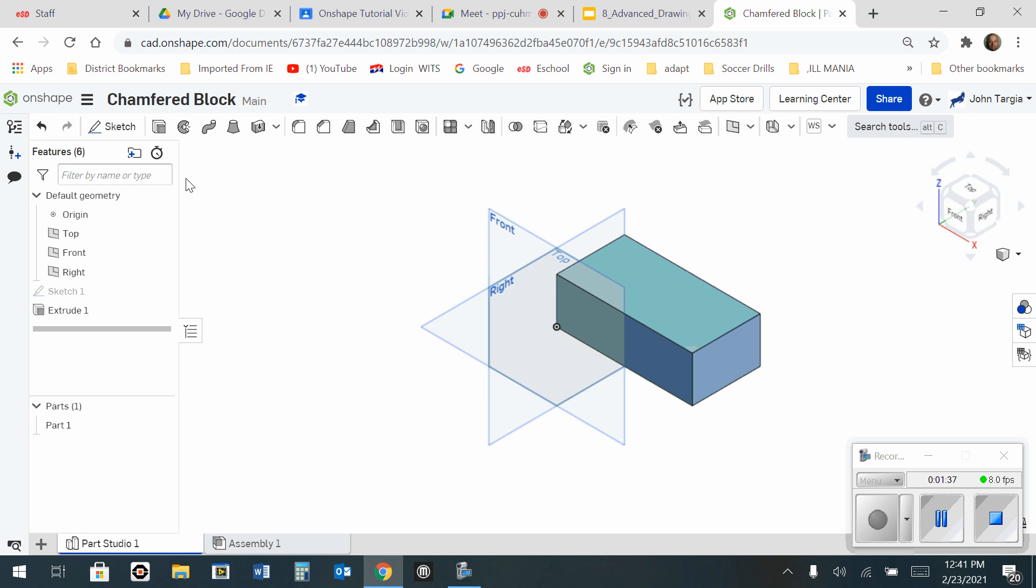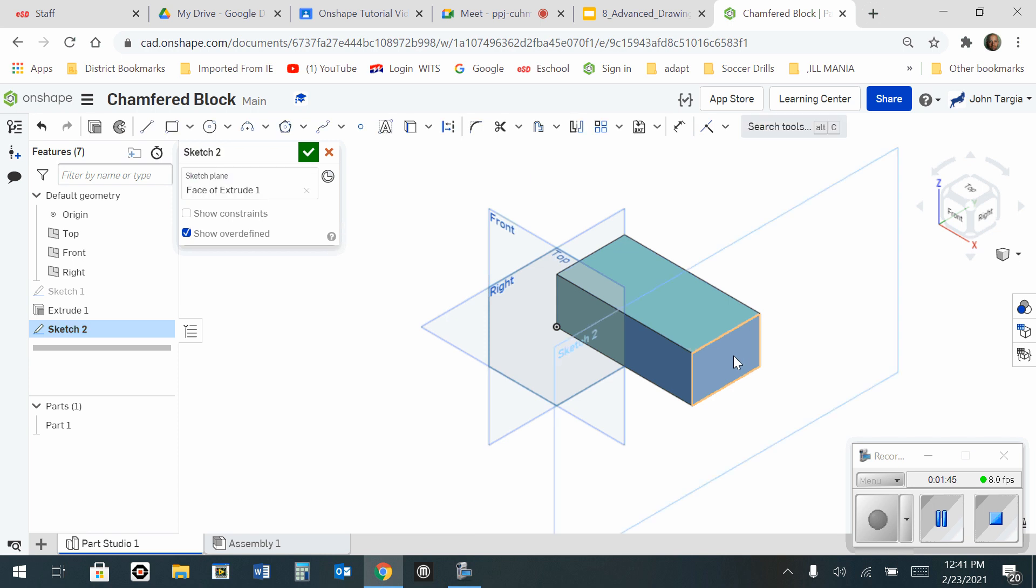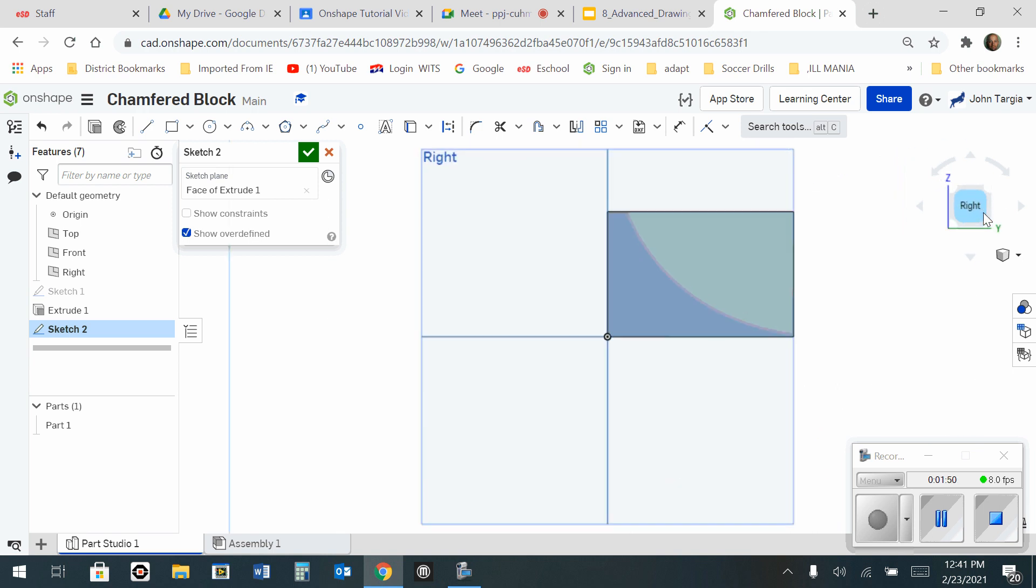Next, sketch. Instead of choosing front, top, or right, I'm going to choose the right side of this block right here. You can see my sketch window show up. And now I'm going to go look at the right side.